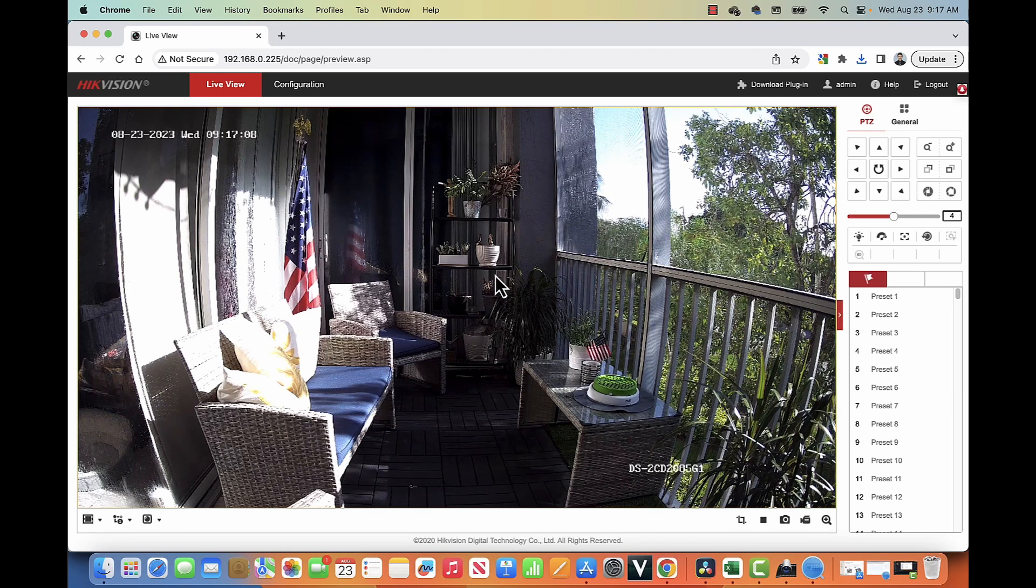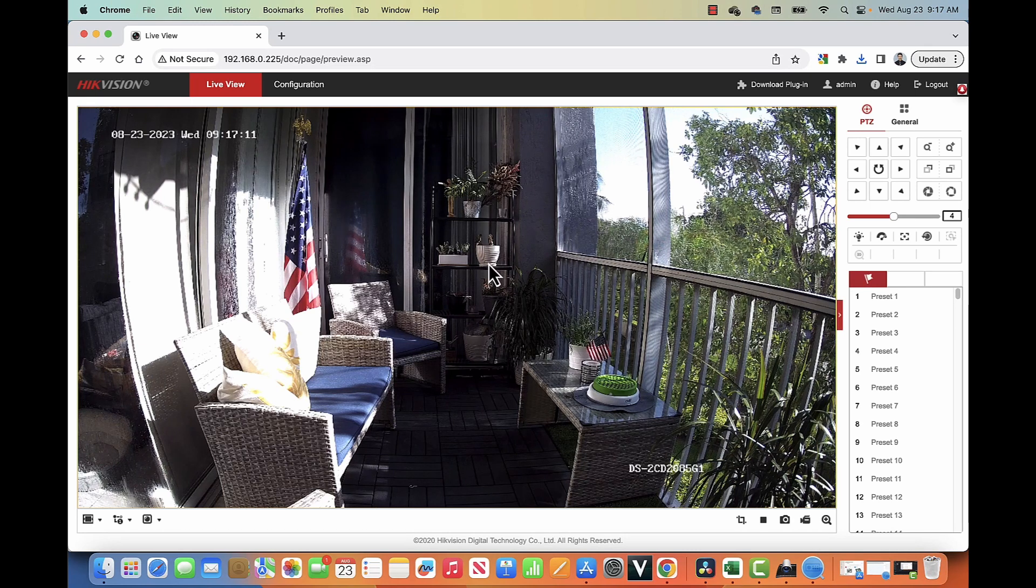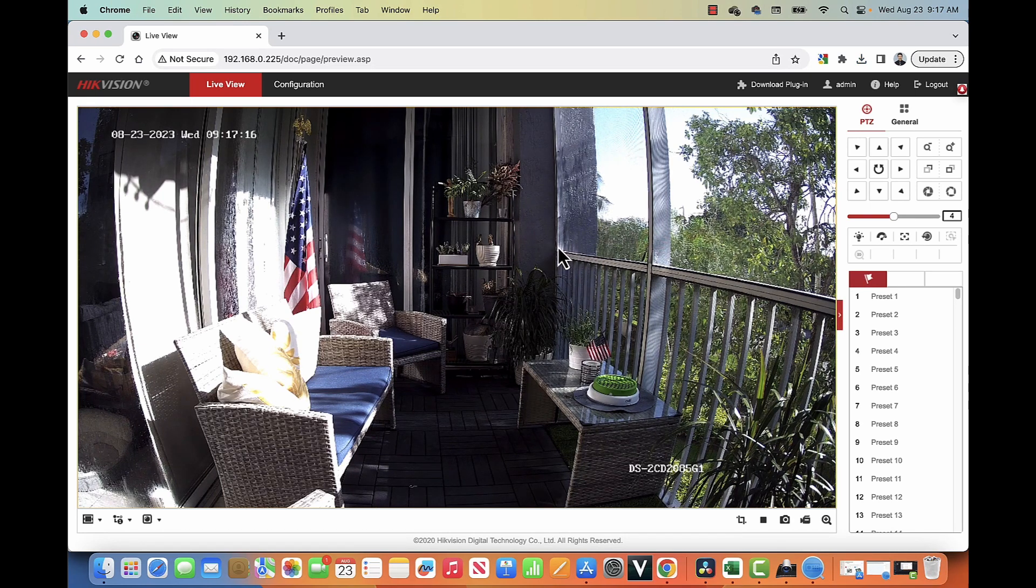As you can see, I have my camera working via web browser. And if I want to change the IP, it's very easy, very simple. We just need to use a tool for that.